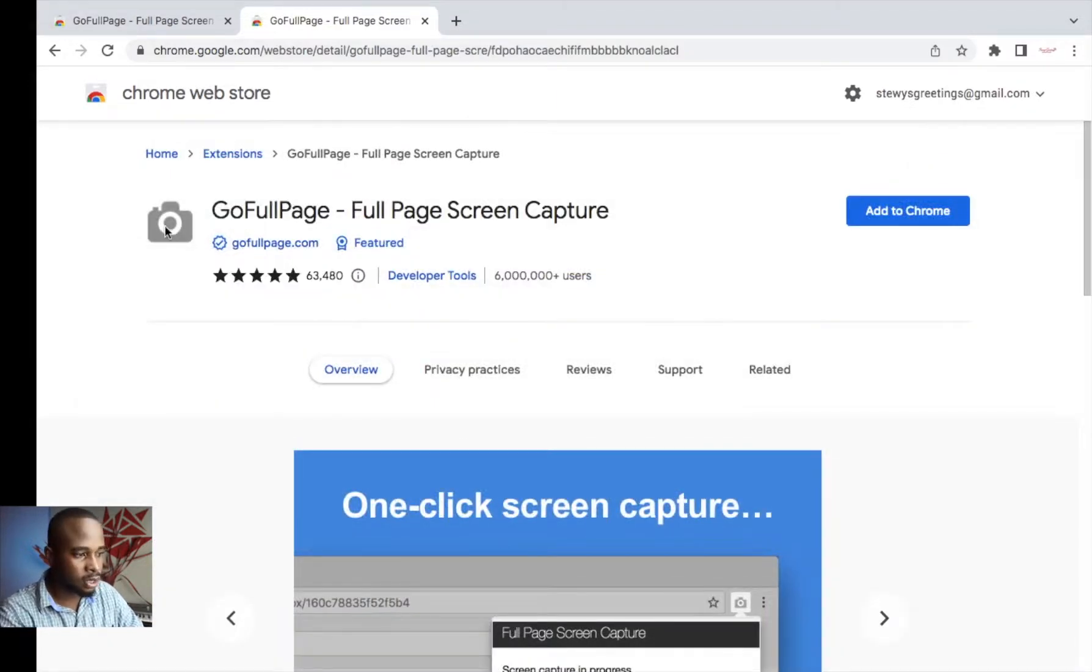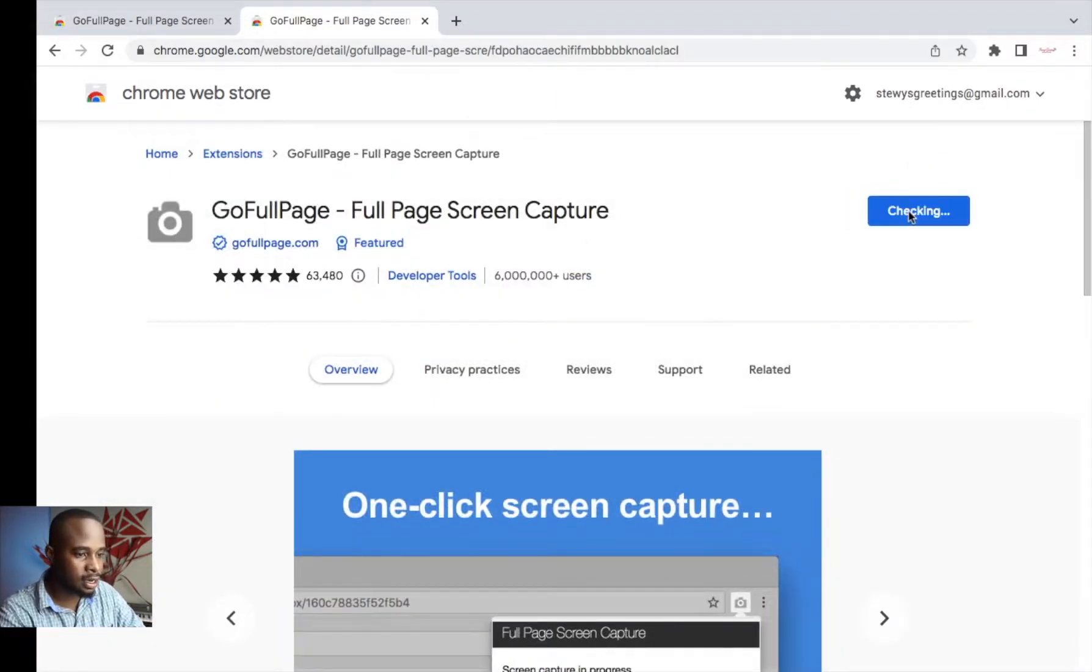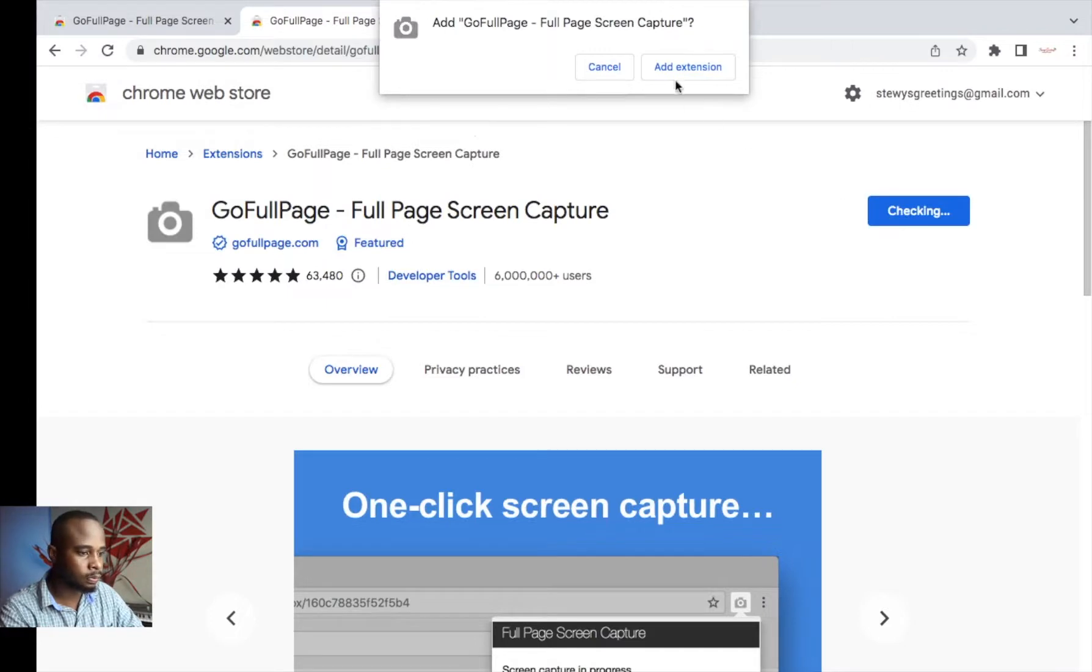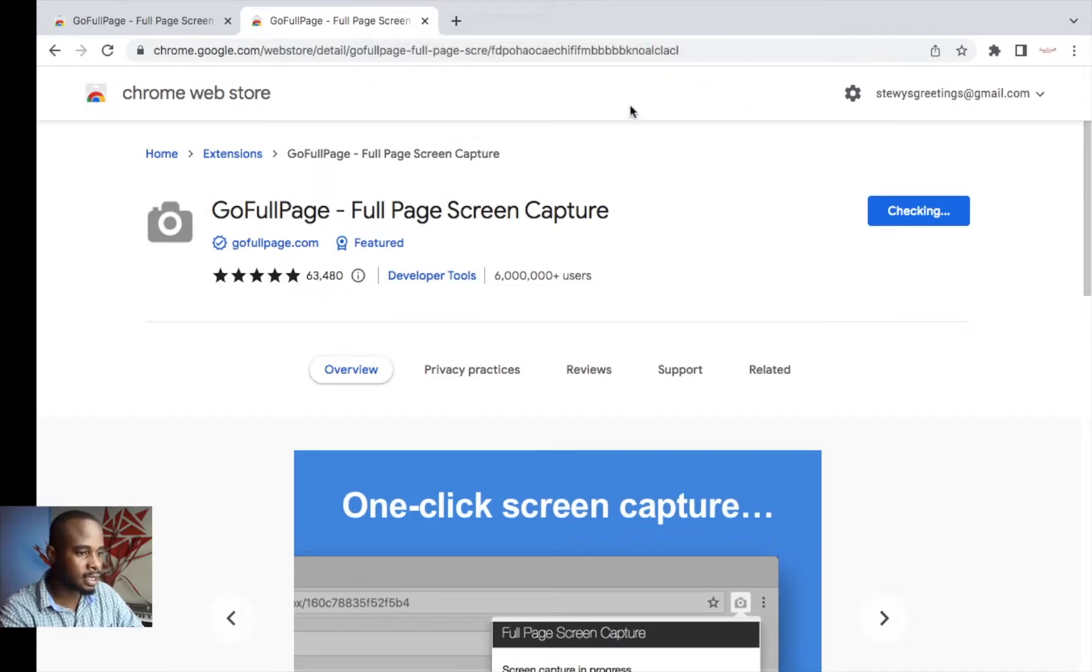The icon should look like this. Then you add to Chrome, add extension.